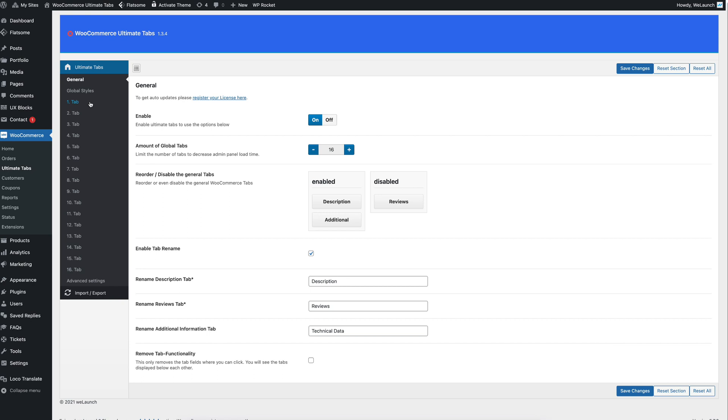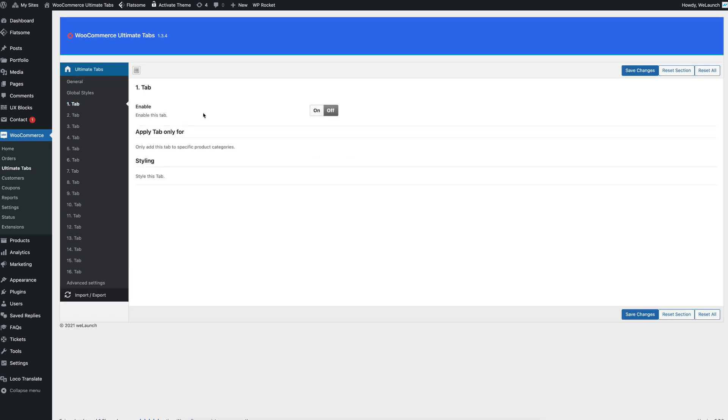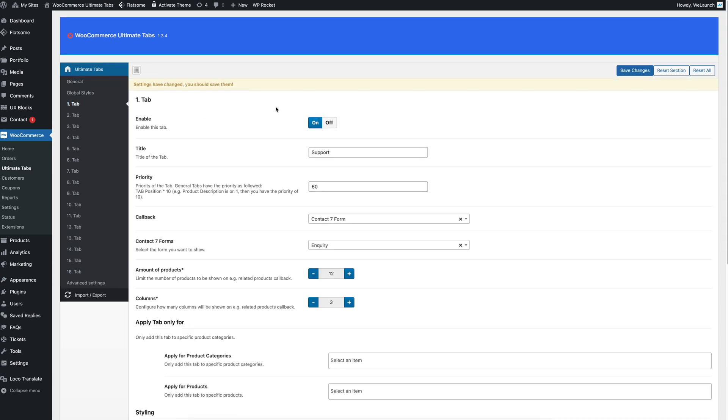Let me open up for example the first one here. Then I click on enable because we want to use that. And we will use this tab for support. For example we want to have a contact form here or we want to have some text. I will just rename that support.